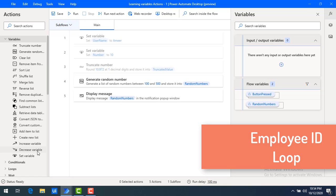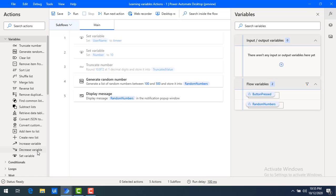In that case, we are going to use increase variable to increase the value by one. Let me give you another example. If you see looping — if I want to display a name for 10 times, I will start with zero and then increase the value by one. What we will do is increase the variable by one. That is nothing but increase variable.